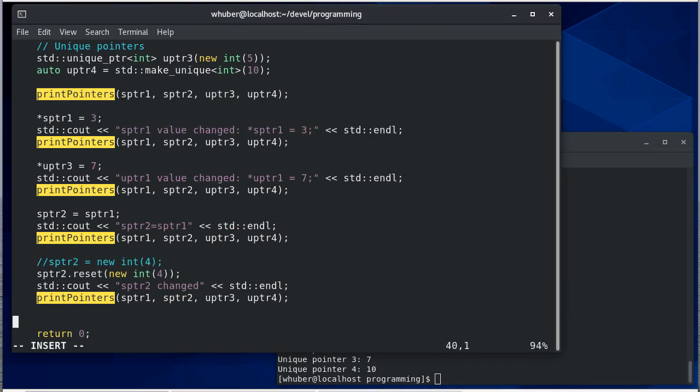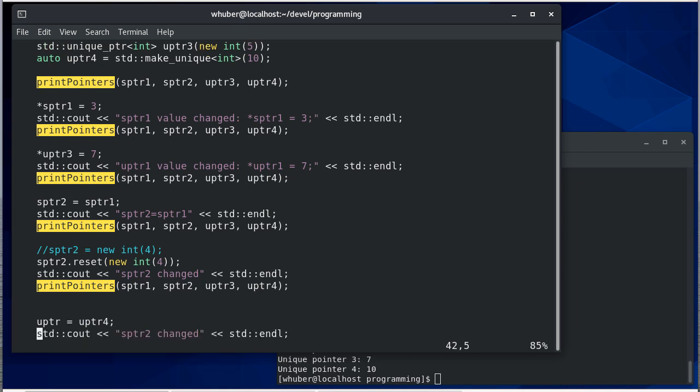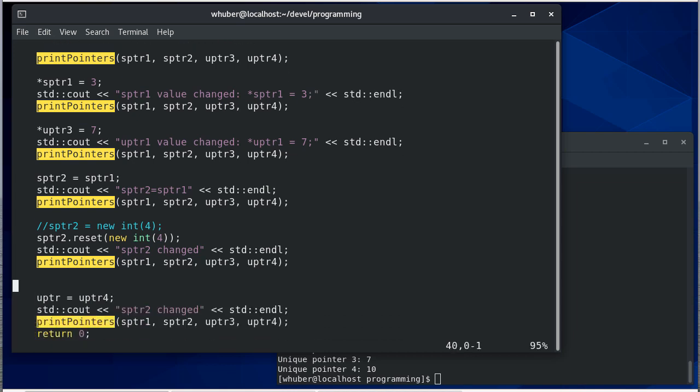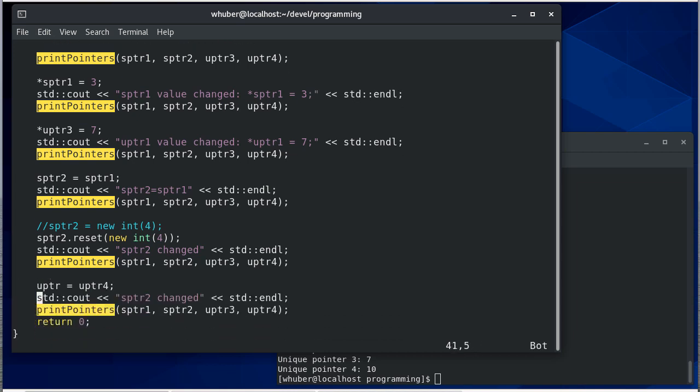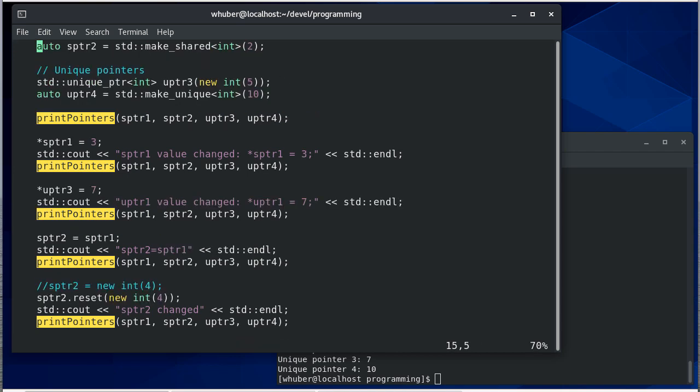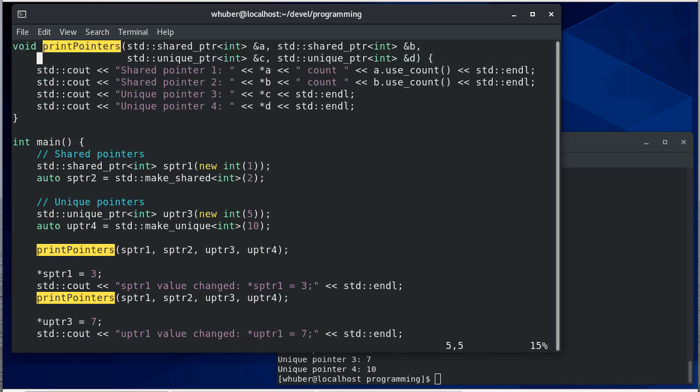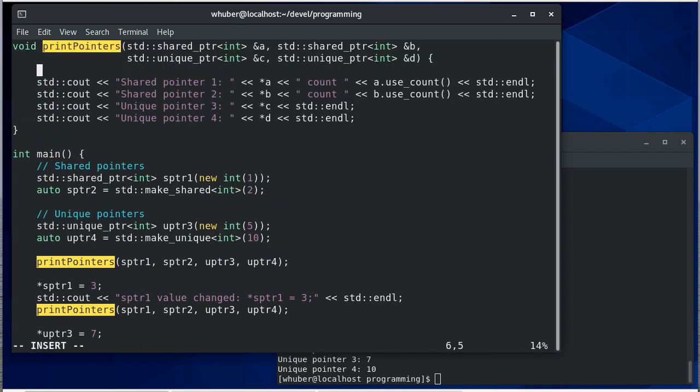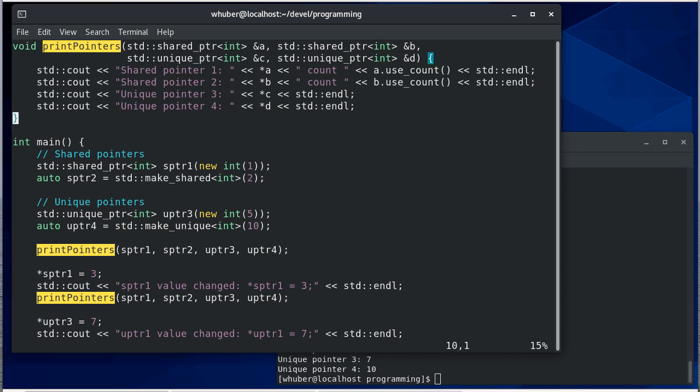Okay so now can we do that with unique pointers? So let's give that a try. I think actually we should put a new line at the beginning here, or actually let's put it at the end.